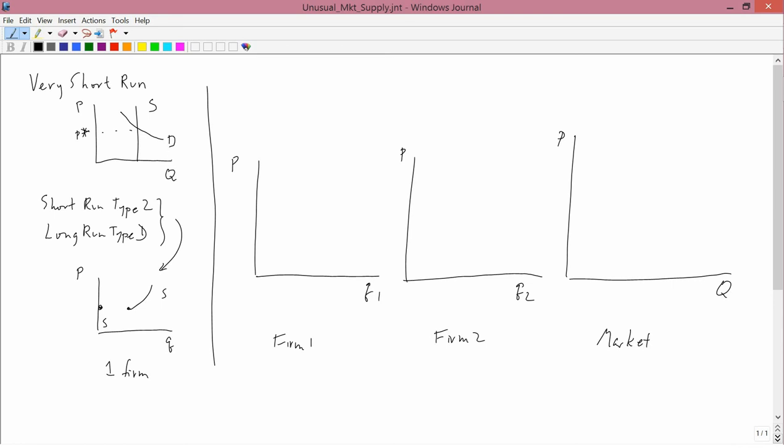And so each firm will have a supply curve that has a gap in it. And I'm going to assume that they're different. In particular that the gaps of the two firms occur in different places. So let's see what the implication is for the market supply curve.